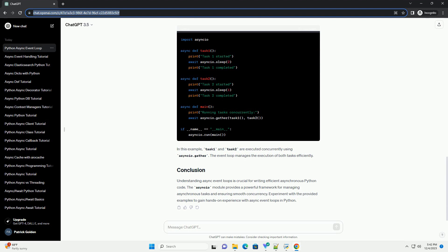In this example, task 1 and task 2 are executed concurrently using asyncio.gather. The event loop manages the execution of both tasks efficiently.